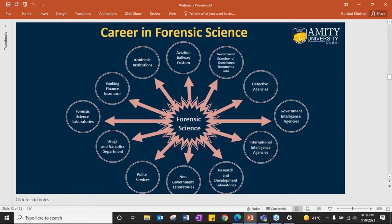Career areas also include narcotics, drugs, explosives, academic institutions for research or teaching, banking, finance and insurance, forensic accounting, forensic science labs for all evidence collected from crime scenes, and drugs and narcotic departments. The career in forensic science is endless — it is just based upon your interest.